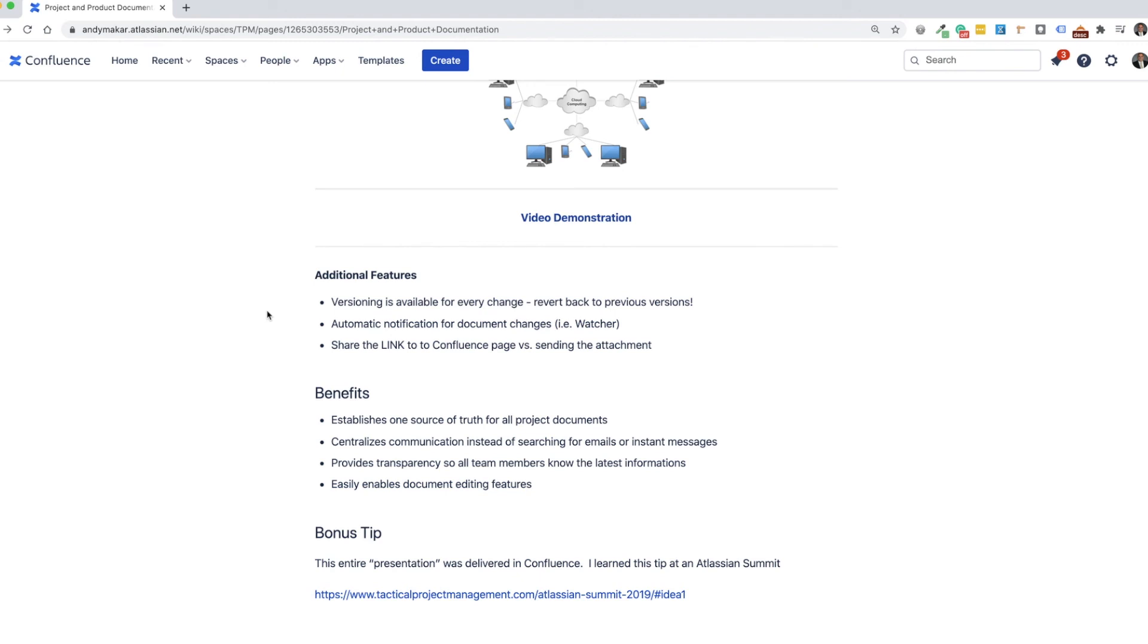Also, another really neat feature is being able to share the link to the Confluence page versus PDFing this and sending it as an attachment.